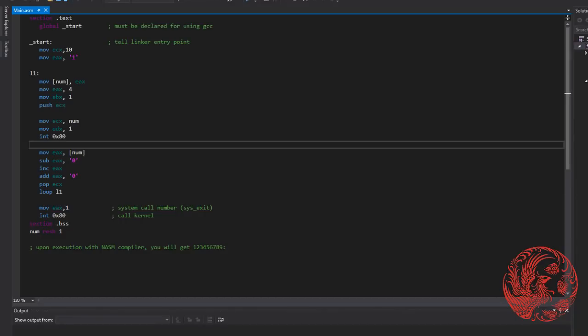Whilst I cannot run this assembly code as shown in the video because it requires NASM and I have MASM, we do have the option of using Tutorials Point and using their NASM online compiler and we can see the results from this very same code.